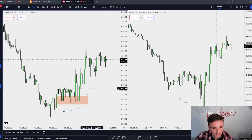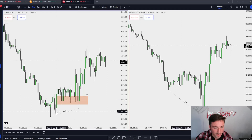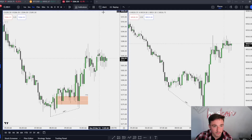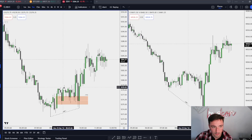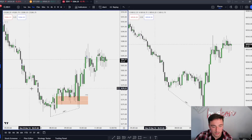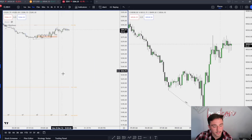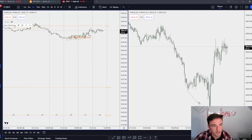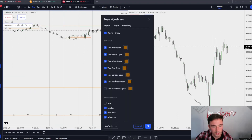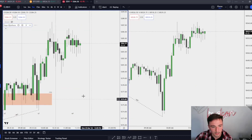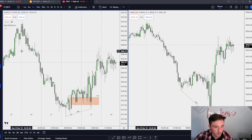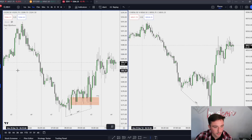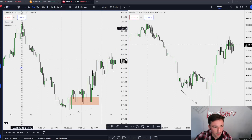Now we have a bullish SMT. If we pull up quarterly theory, we can see that 4:30 is the end of Q4 of London.